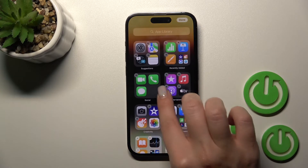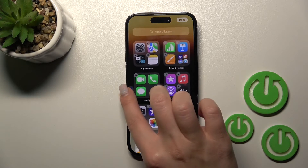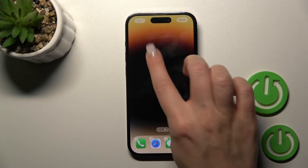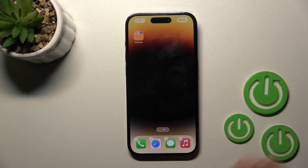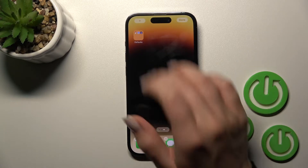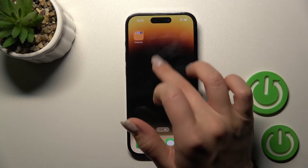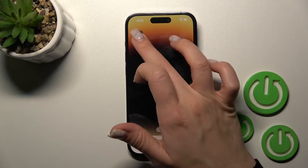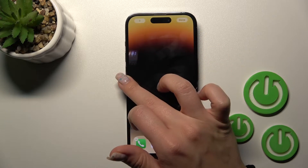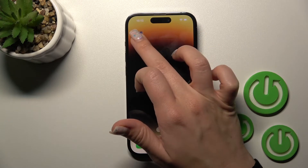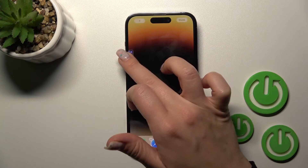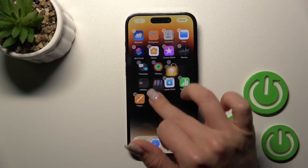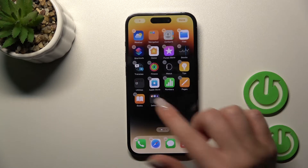Just hold and drag the folder to the right side of your screen and you will create a new screen successfully. You can then drag it back to the original screen.